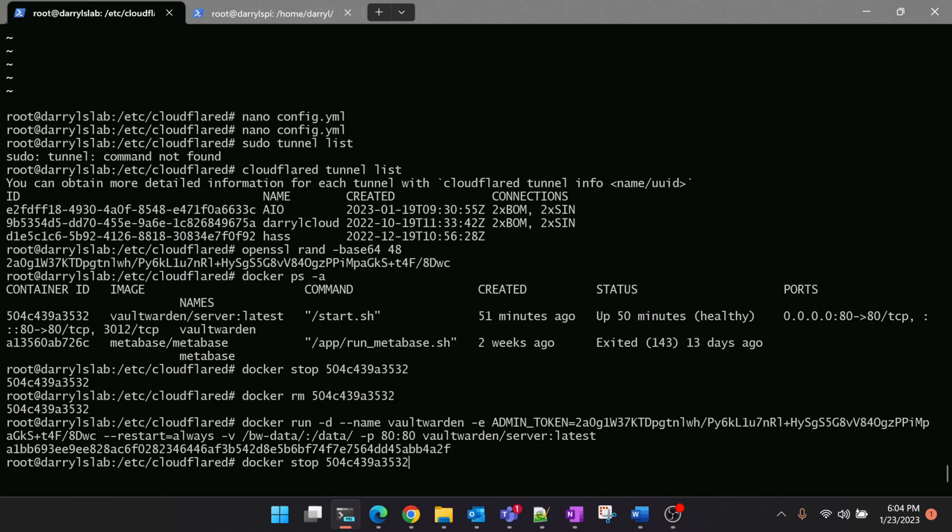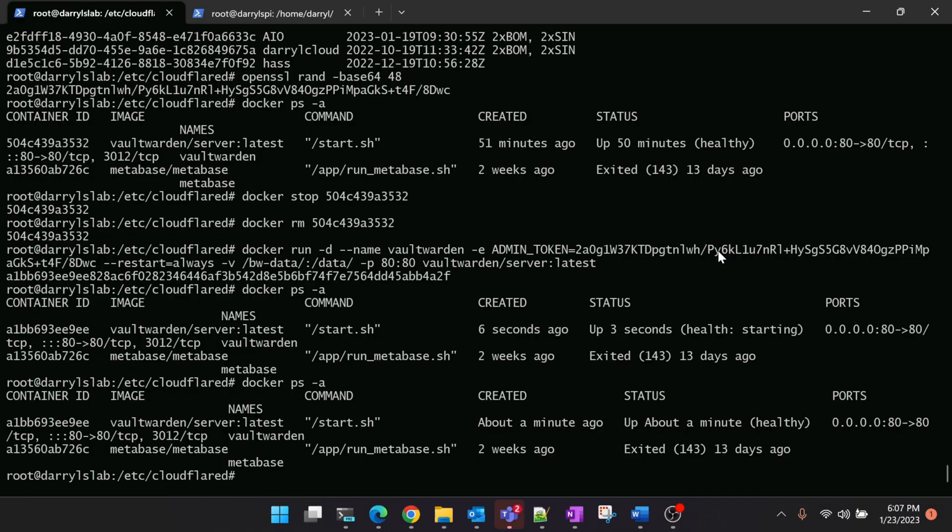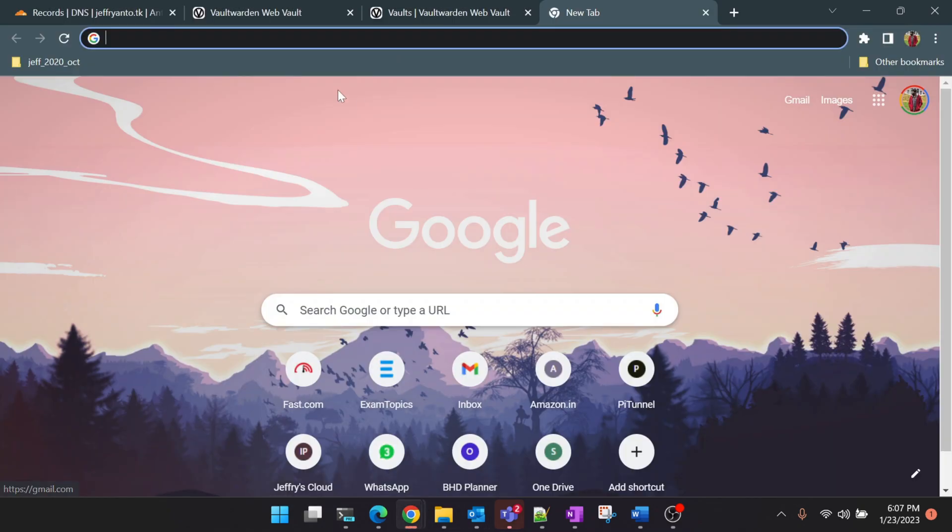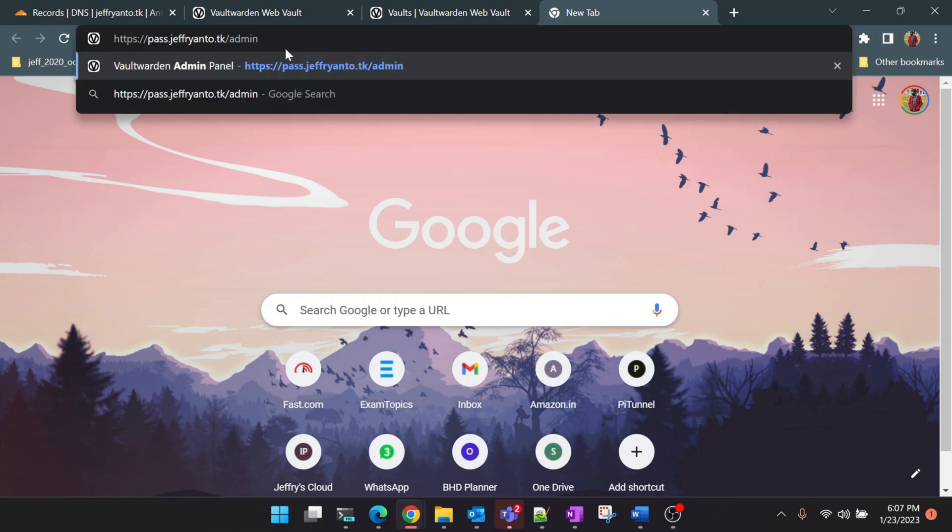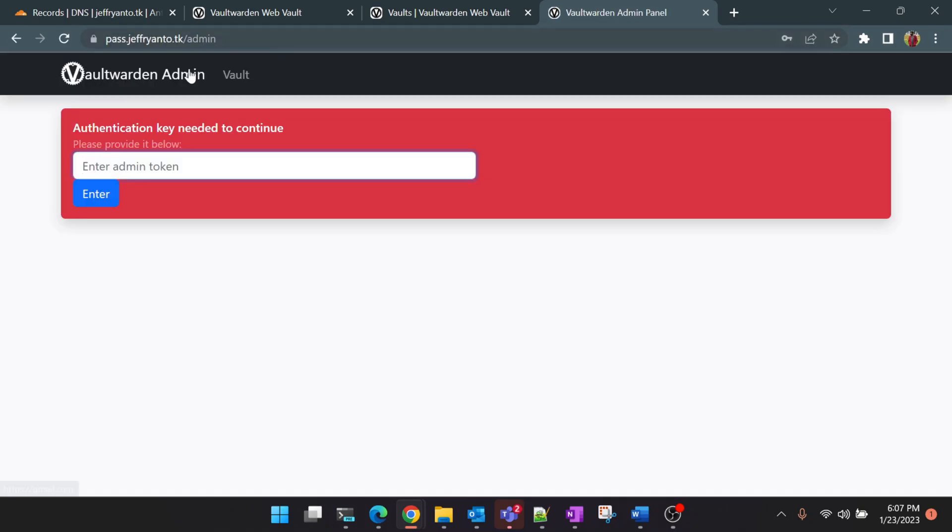Let's see whether the new container is starting. You can see that the new container is starting. We'll wait for a minute so that the status becomes healthy and then we can access the admin console. You can see that the container is up and running now and also the status is healthy. Now let's go back to the browser and check whether the admin console is up and running.